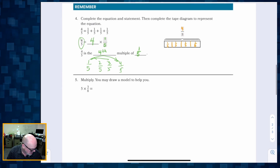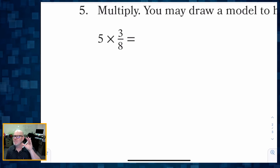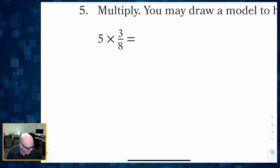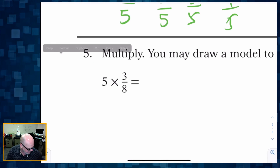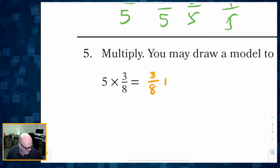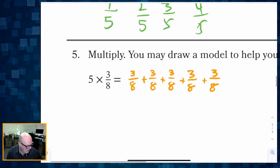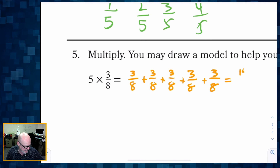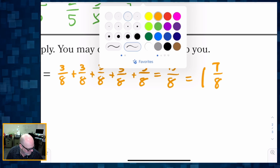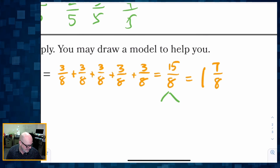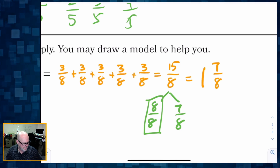Next: multiply 5 times 3 eighths. This means we have 5 copies of 3 eighths: 3 eighths plus 3 eighths plus 3 eighths plus 3 eighths plus 3 eighths. Adding all of those together gives us 15 eighths. We know 15 eighths is 1 whole with 7 eighths left over — I decomposed it as 8 eighths plus 7 eighths, giving 1 and 7 eighths.